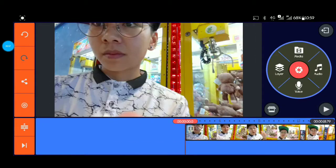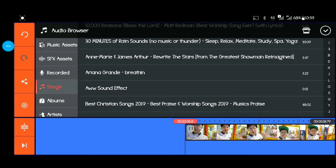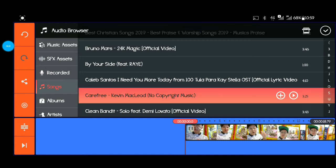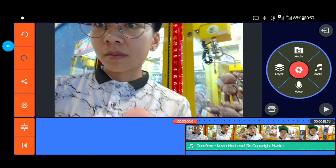Nagdagdag po tayo ng audio. Piliin po natin yung no copyright music para hindi tayo ma-copyright ni YouTube. Nagdagdag ko na po ng music.